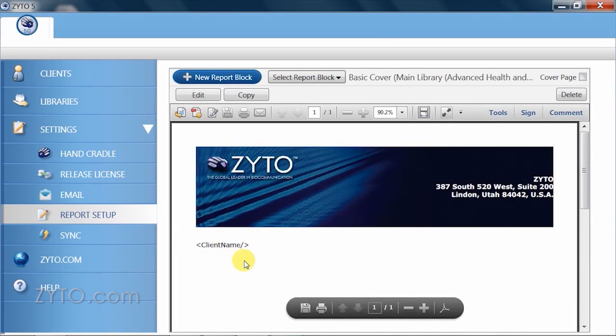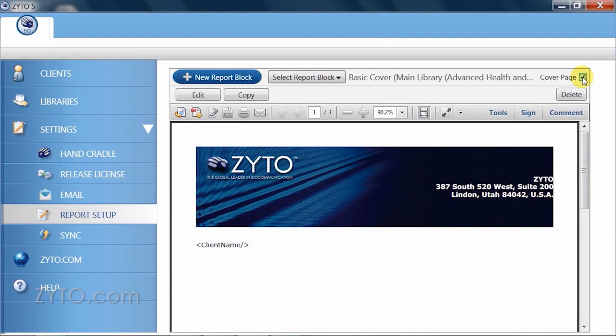With this new report block selected, I'll check the cover page box to make it appear as the first page on all of my reports.